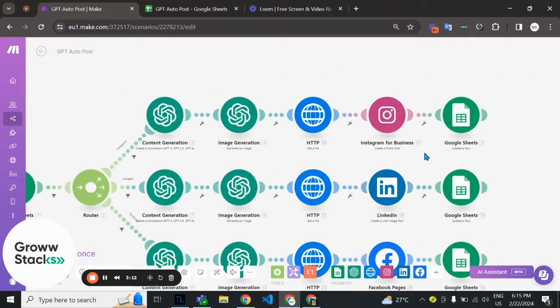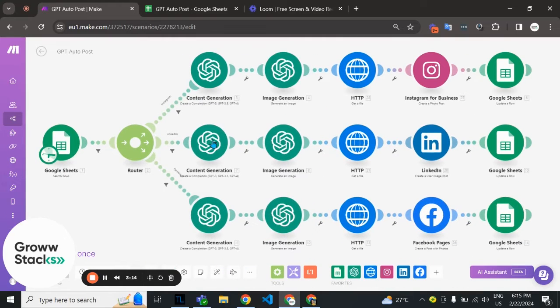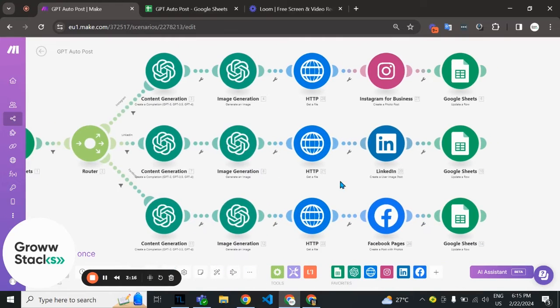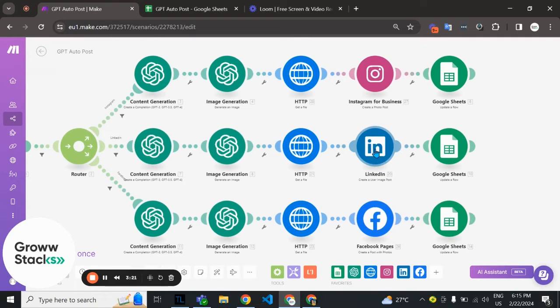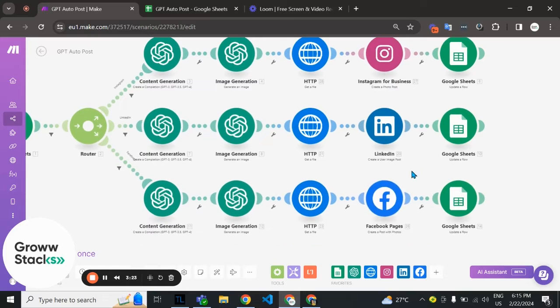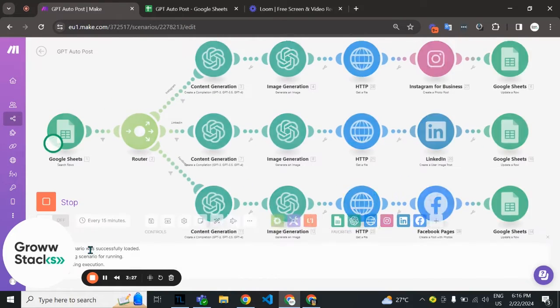After this route is processed we update it to done. These two routes do the same thing, but the difference is this route posts the content on LinkedIn and this one is on Facebook.